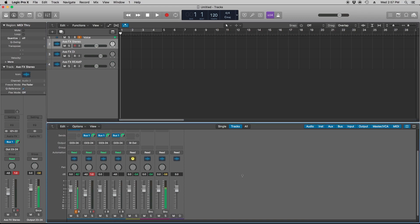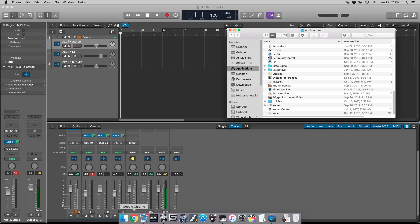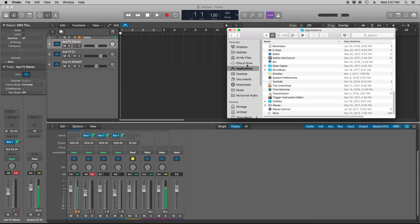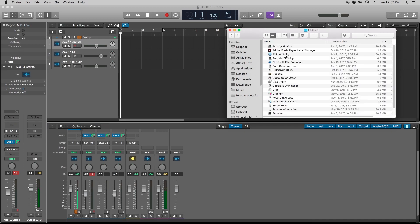So here's how it's done. You're basically going to want to go into your Finder, go to Applications, click Utilities, and go into Audio MIDI Setup.